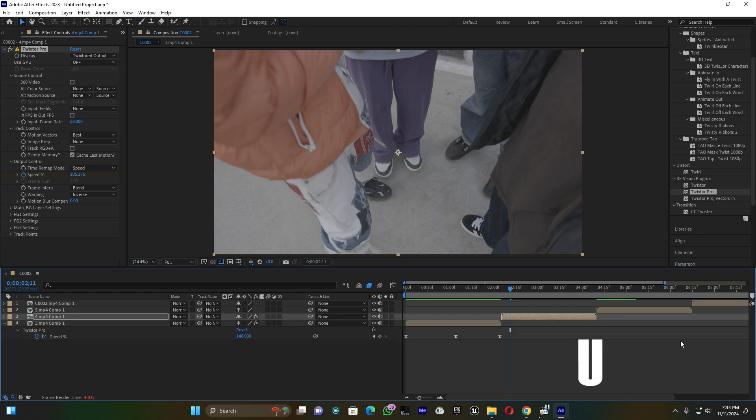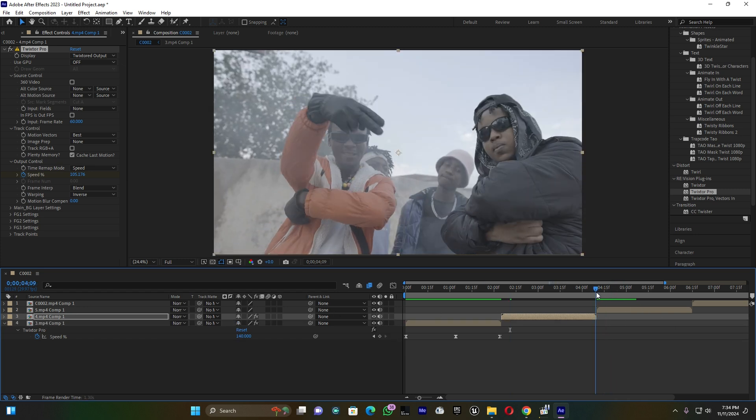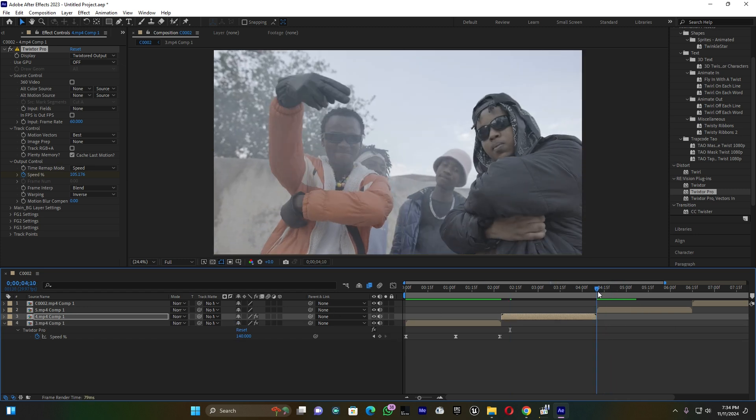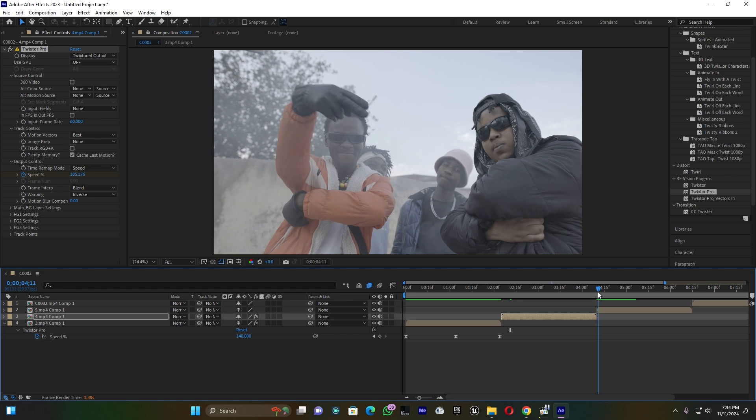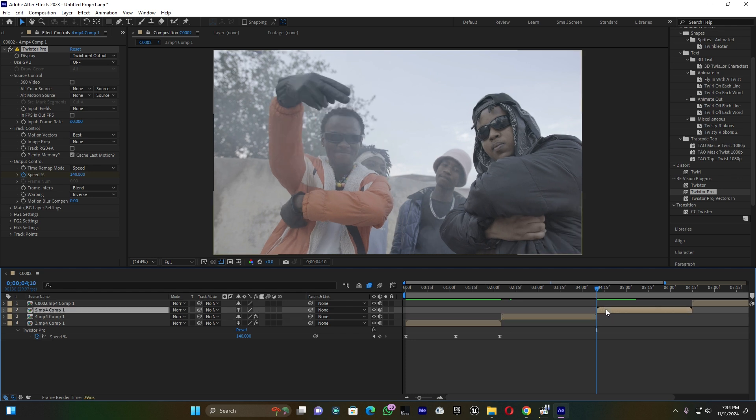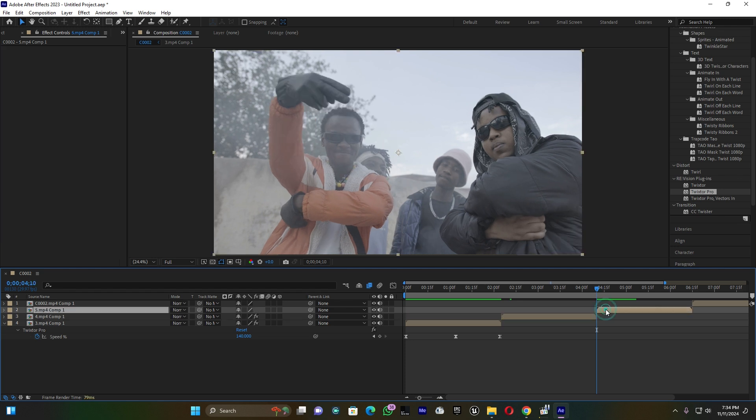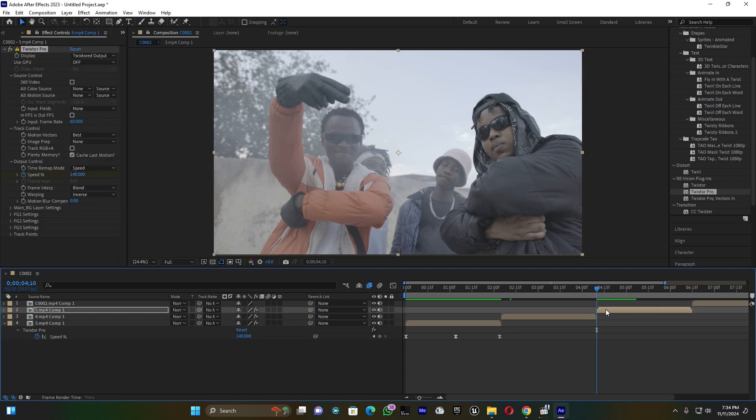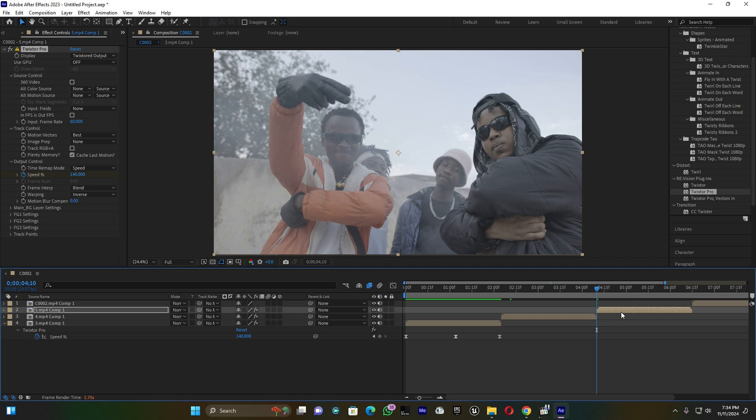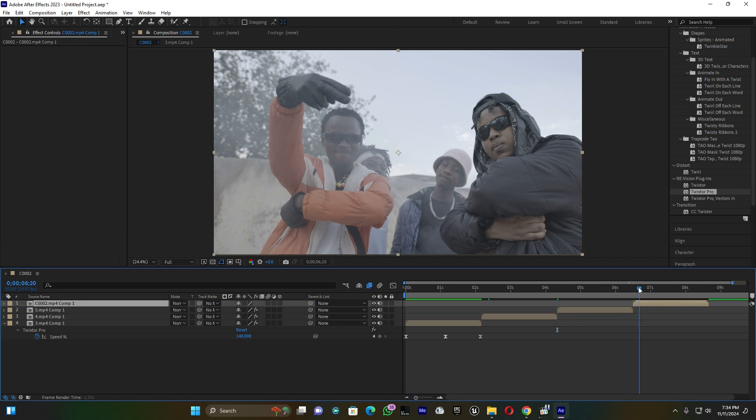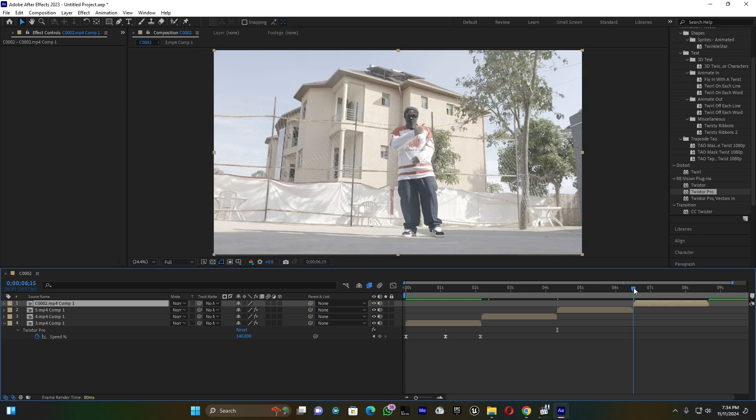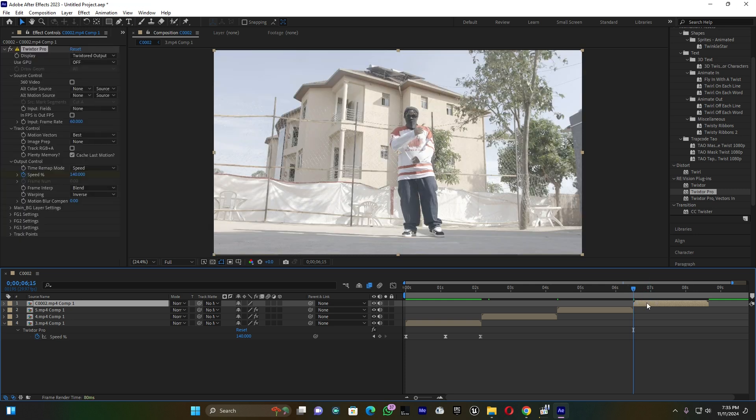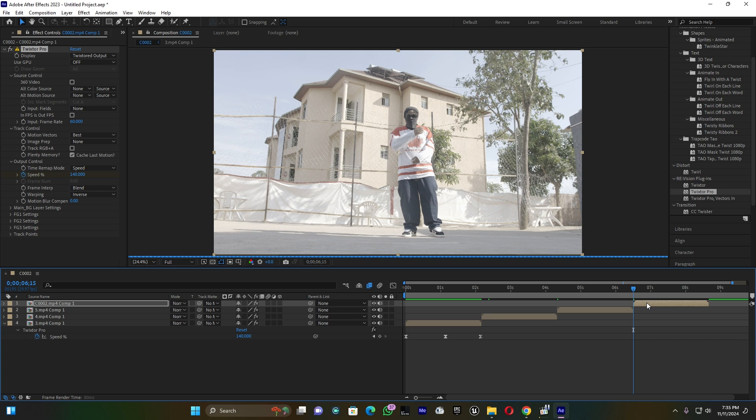Let's jump on the third clip, click Ctrl+V because I already copied these settings. Then let me go on the last clip and paste it. That's a very simple trick.